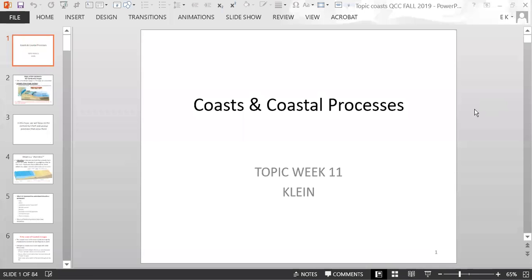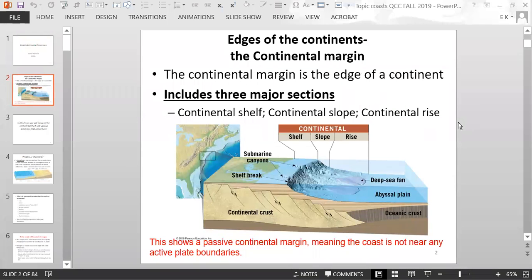Today's lecture is on coasts and coastal processes. We start with the edges of the continents, called the continental margin. It includes three major sections: the continental shelf, the continental slope, and the continental rise.